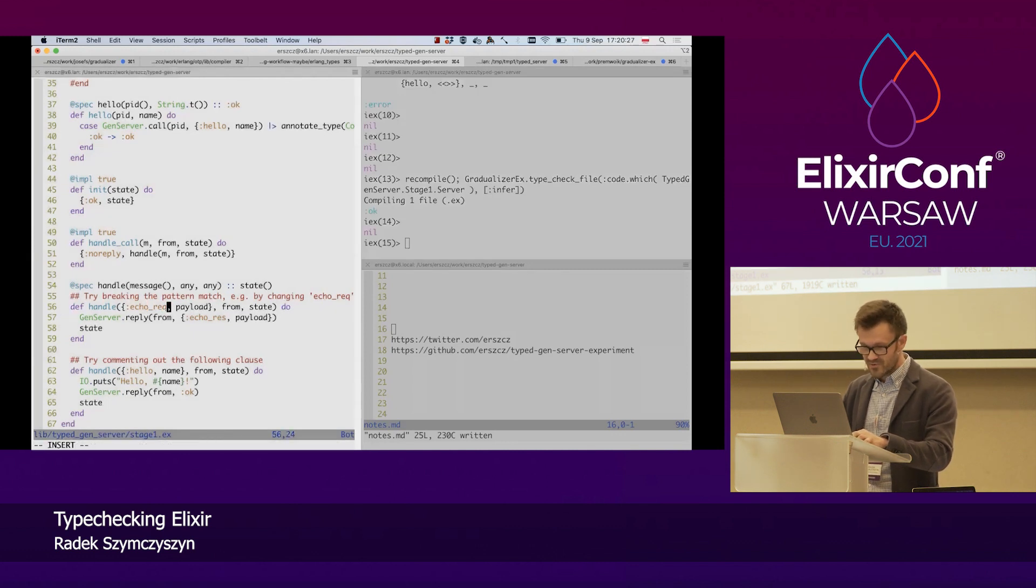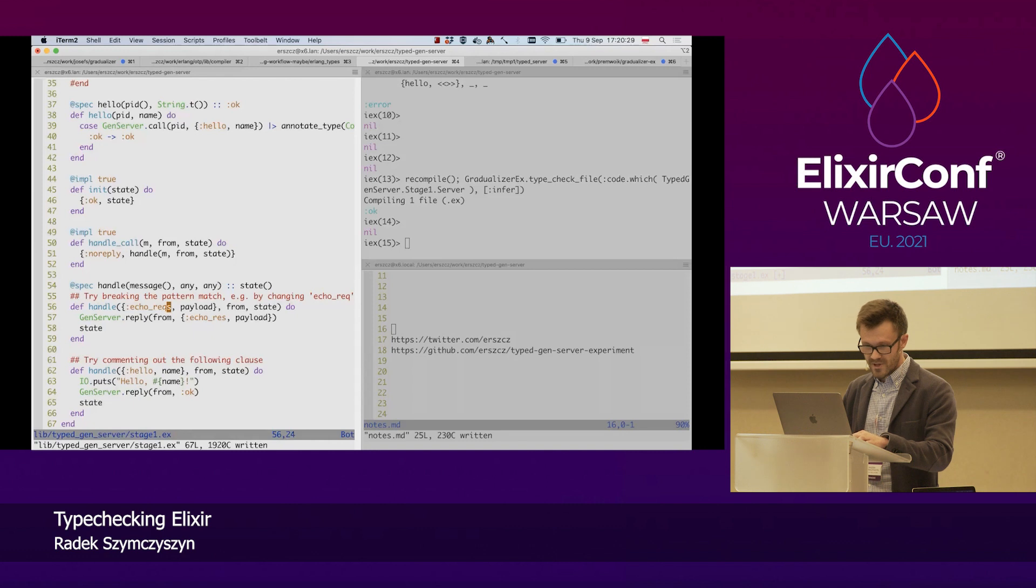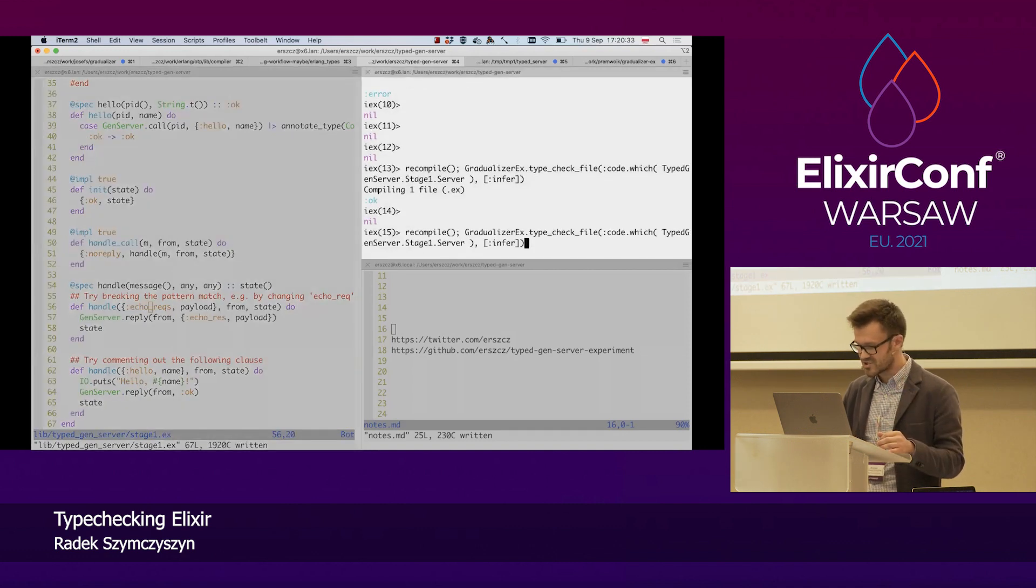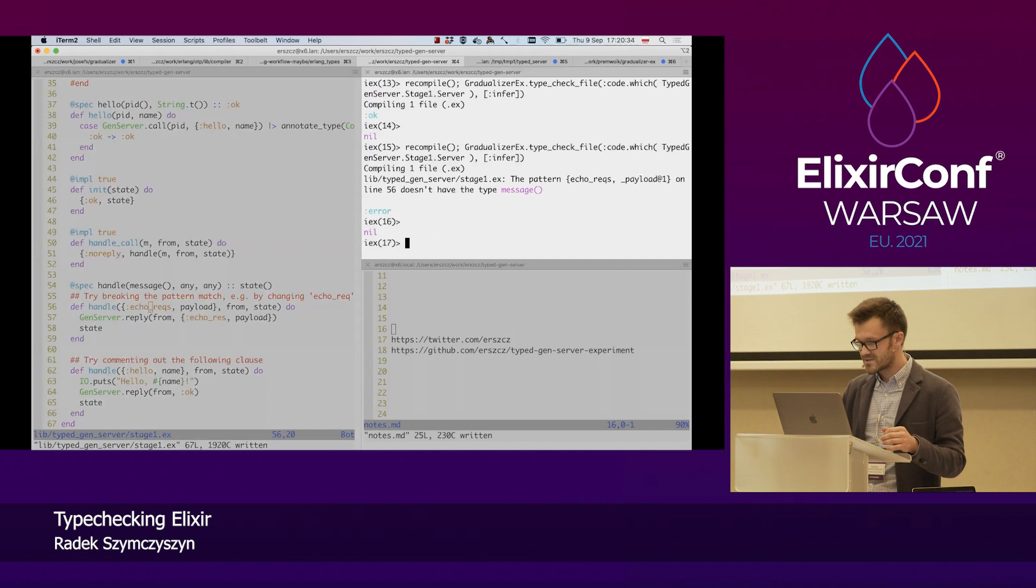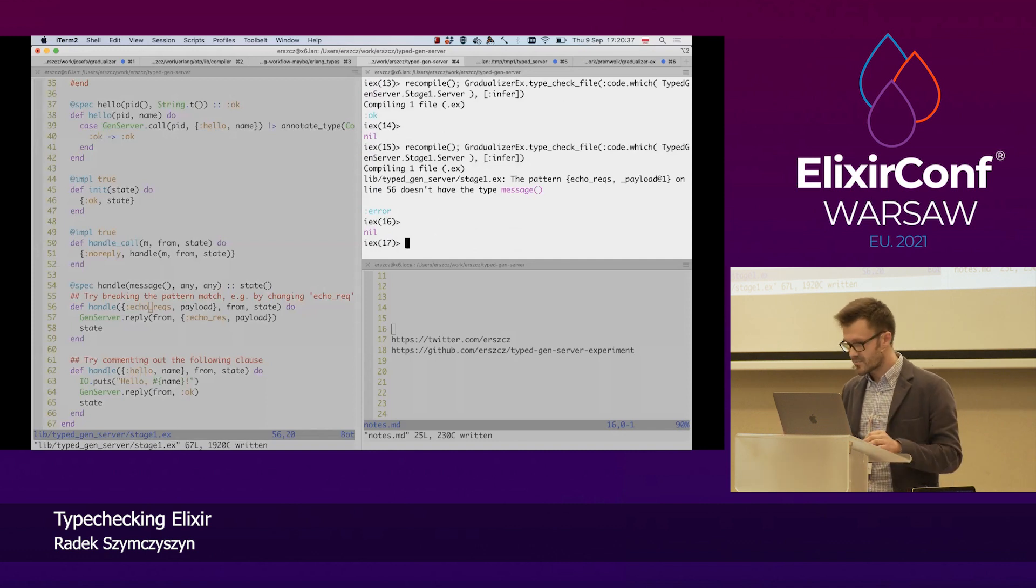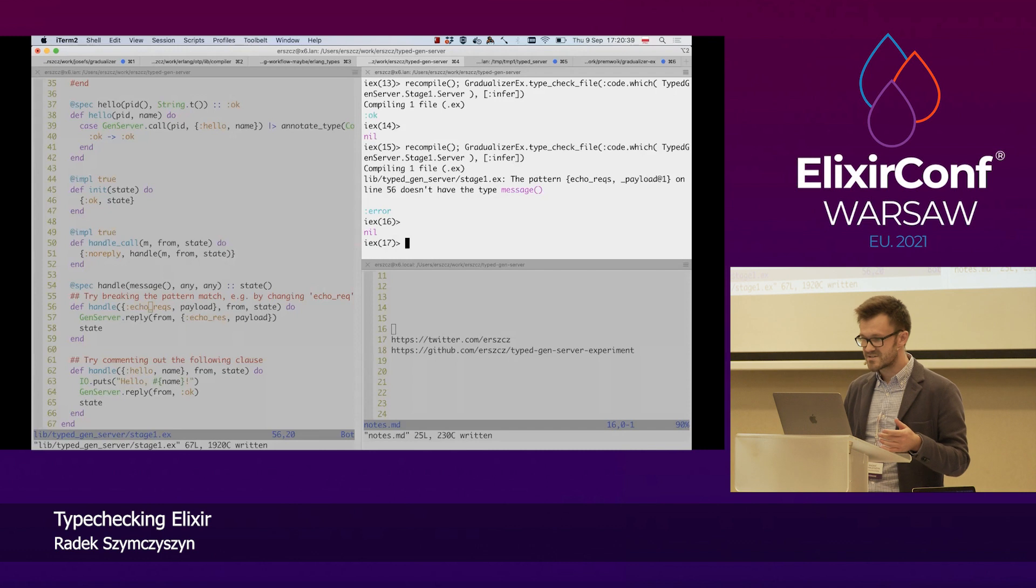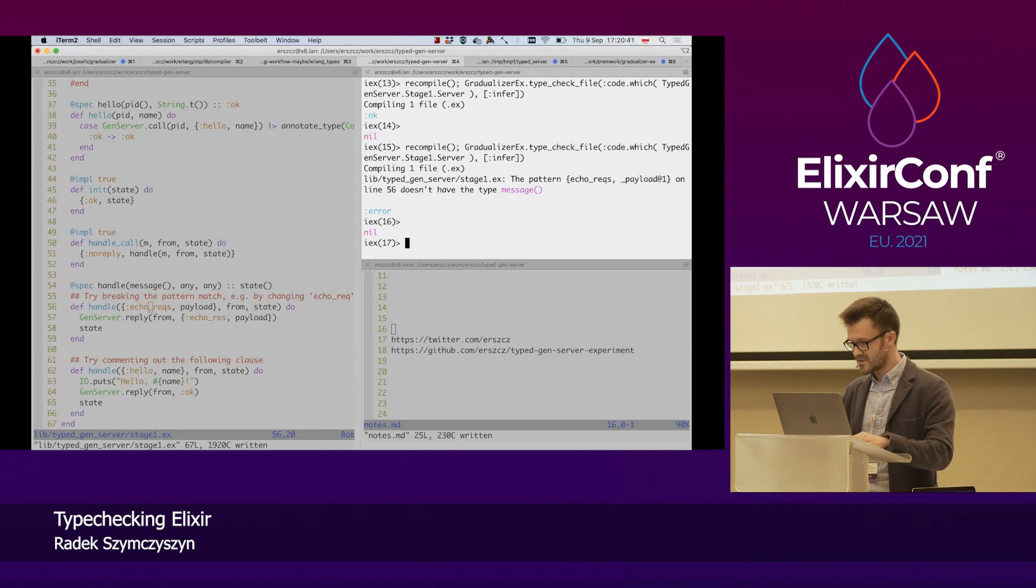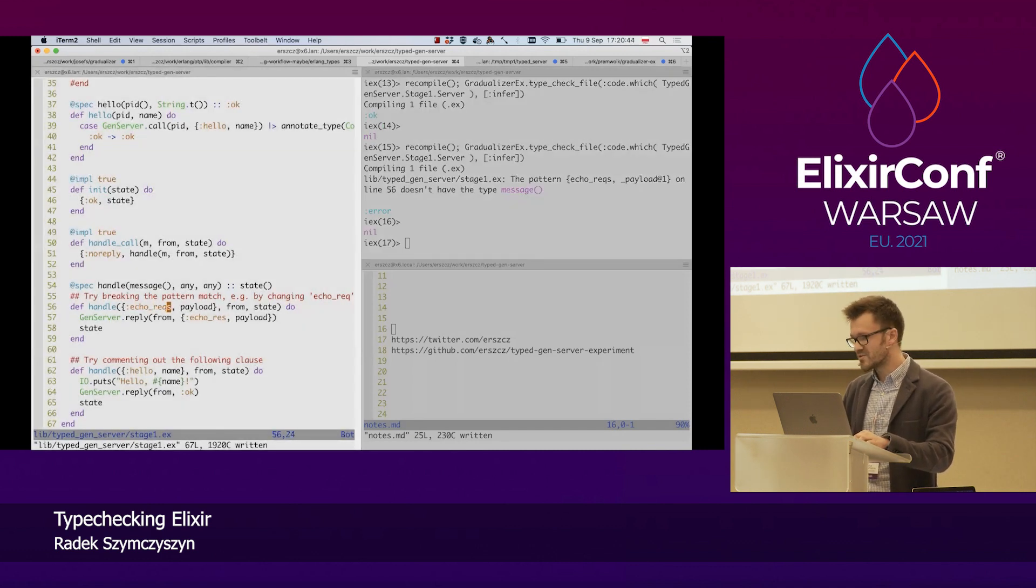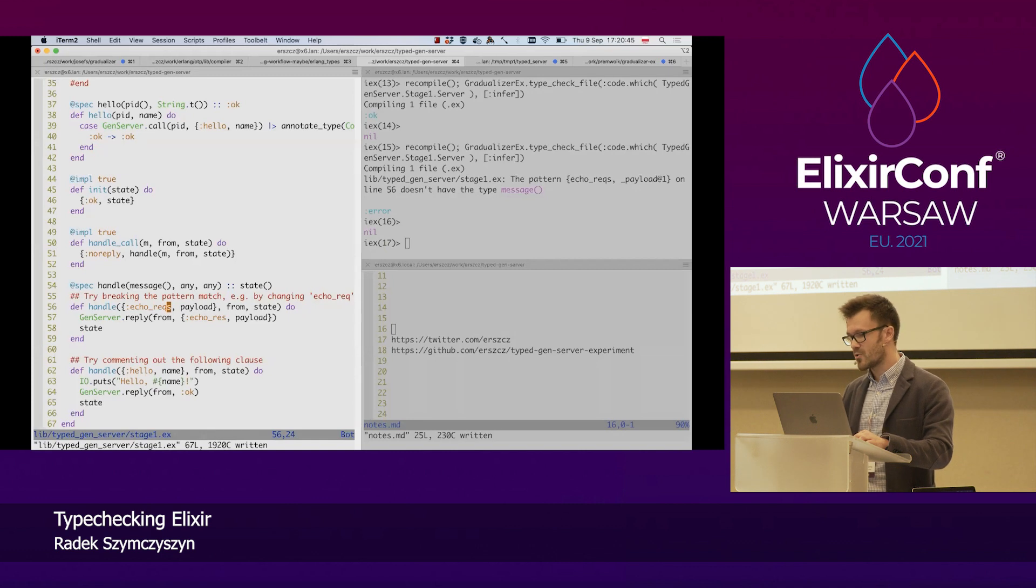For example, let's say I was sloppy implementing one of the handlers. And I made a typo in the message tag. Let's see how that looks. The pattern, blah, blah, on line 56 doesn't have the type message. And indeed, it doesn't. It wouldn't match at run time. But we get this feedback now at check time.